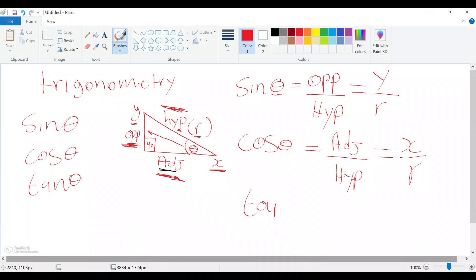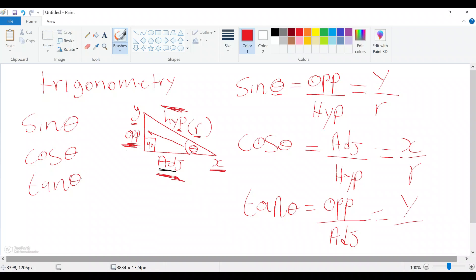Now let's do the last one, which is tan theta. Tan theta is going to be opposite over adjacent. So tan — or tangent — is always opposite over adjacent. But in this case, since our opposite is y and our adjacent is x, it's going to be y over x. So on this triangle, tan theta is y over x. Bear in mind this is not always like this, because our angle can always change.